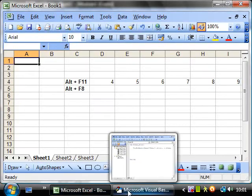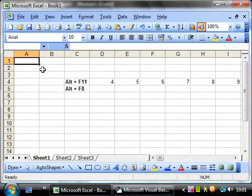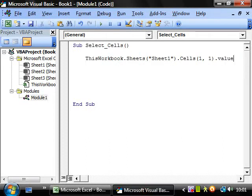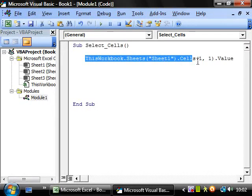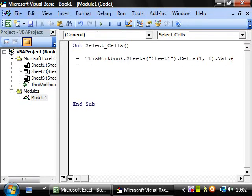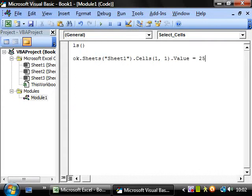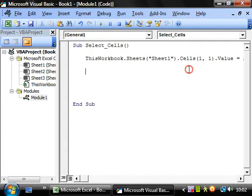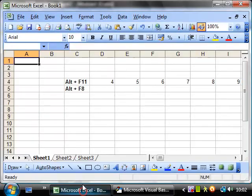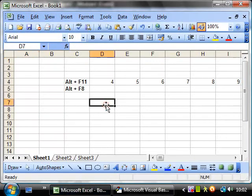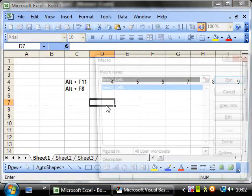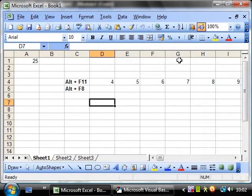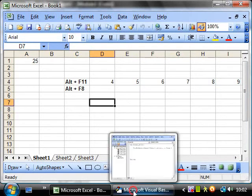So if I show you now how to assign a value to a cell. Instead of select we change this to value then this piece of code here represents the value of the cell. If we want to give this cell a value then we just put equals at the end of it and then say we want it to be 25. So if I run this now, Alt F8, run, and then 25 has appeared in the cell.